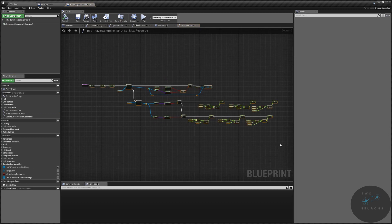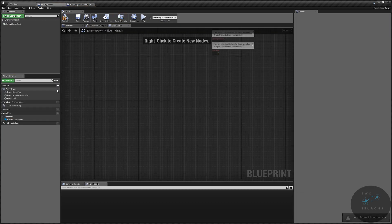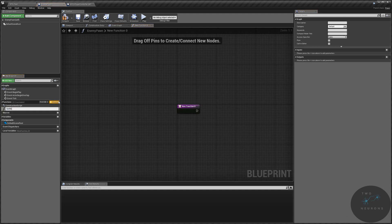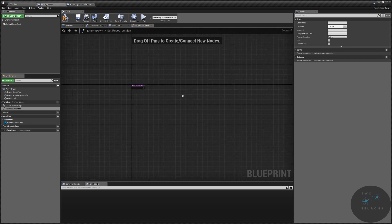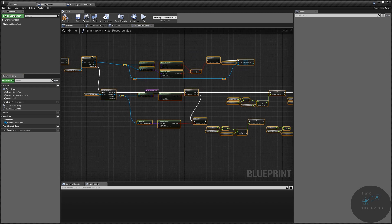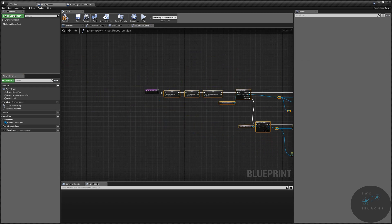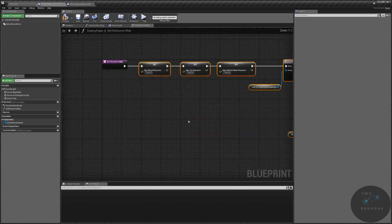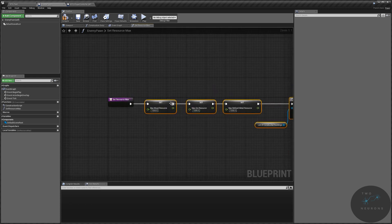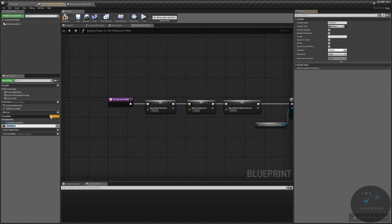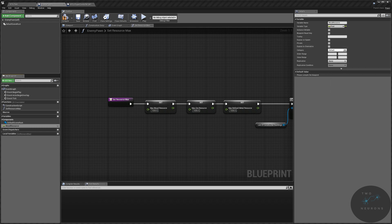I'm just going to grab everything in set resource max, control C, and create the function called set resource max. Going into that new function, I'll paste everything in, align it up, and do one variable first — our wood resource. This will be of type float, and I'm going to set this to a default value of 1000 to match our player.